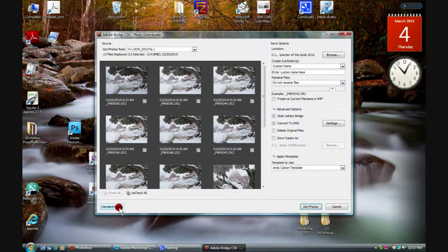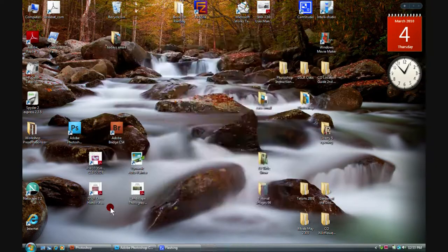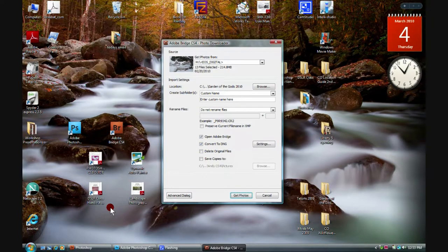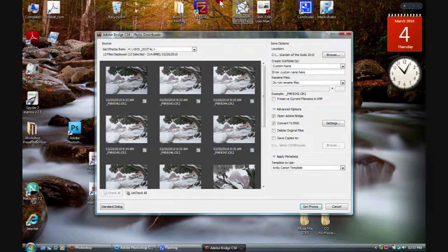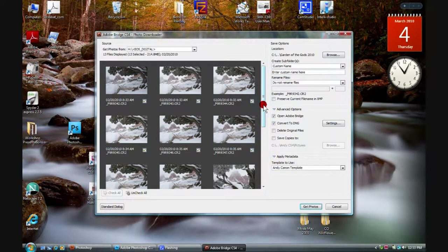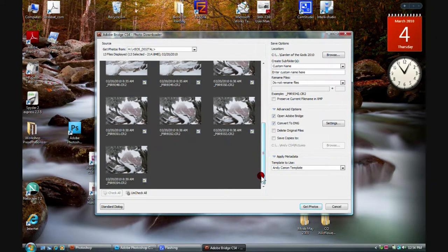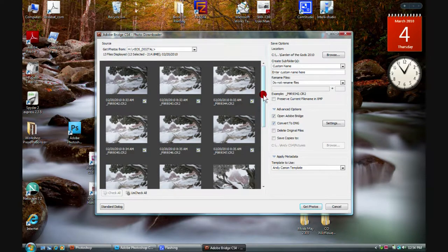This is the advanced view. If we come down to the bottom left-hand corner we'll notice there's a Standard Dialog option — clicking that shows something smaller and more compact. The Advanced Dialog box brings us to this view. This is usually the way I look at the images, mainly because I can see more of them faster.